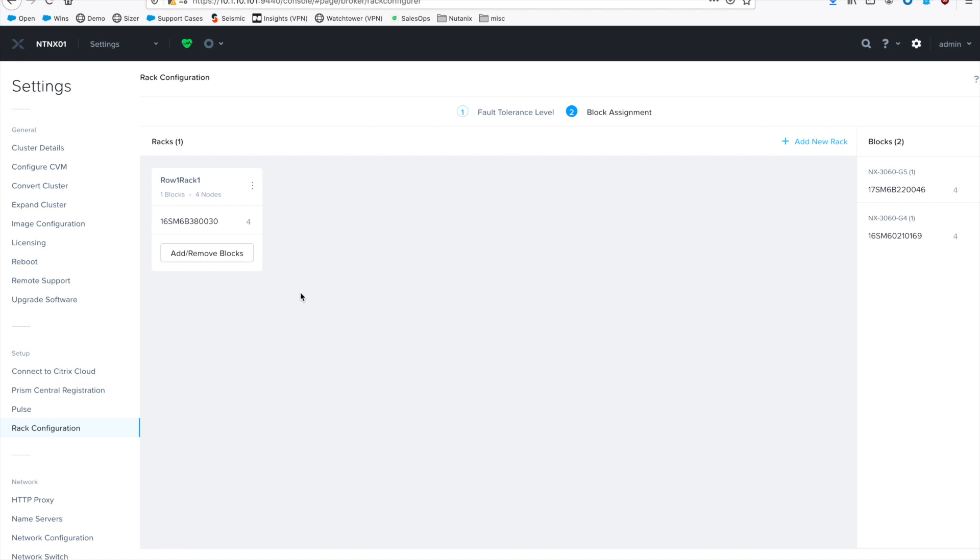So do remember that this has to be done physically first. So even if you come in here and put all three of your blocks in three separate software racks, if physically you have everything in the same rack, it's not going to help you.